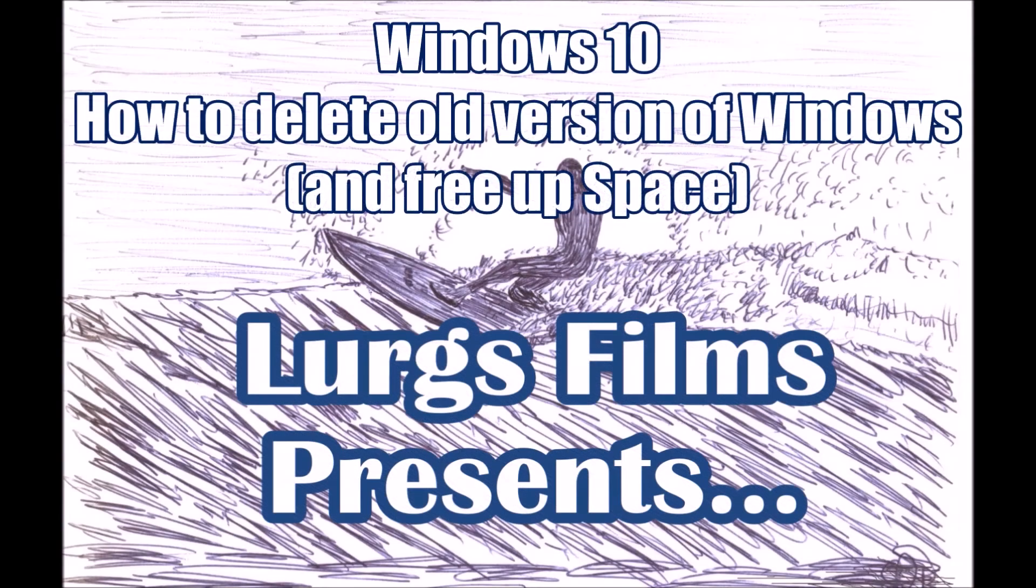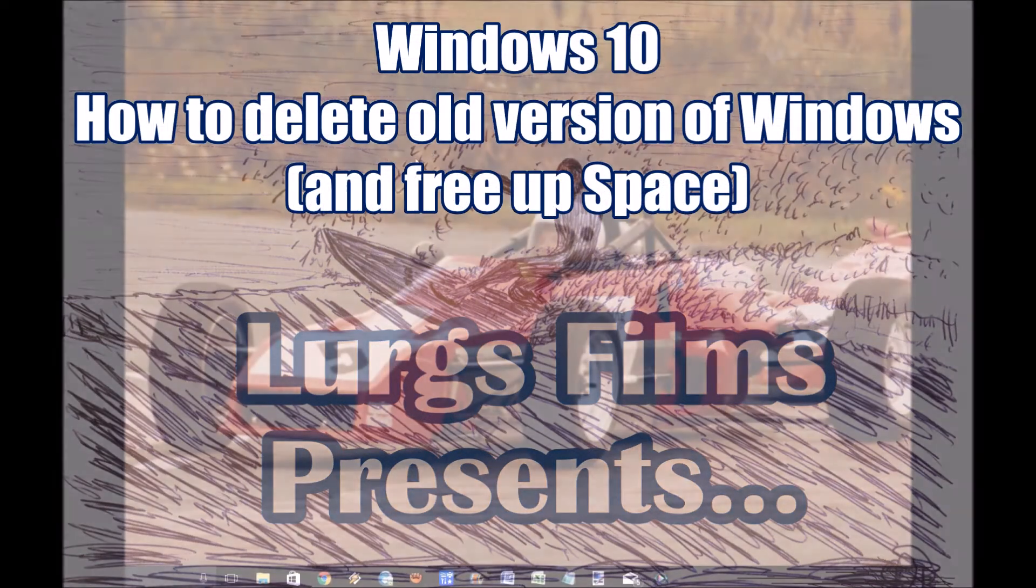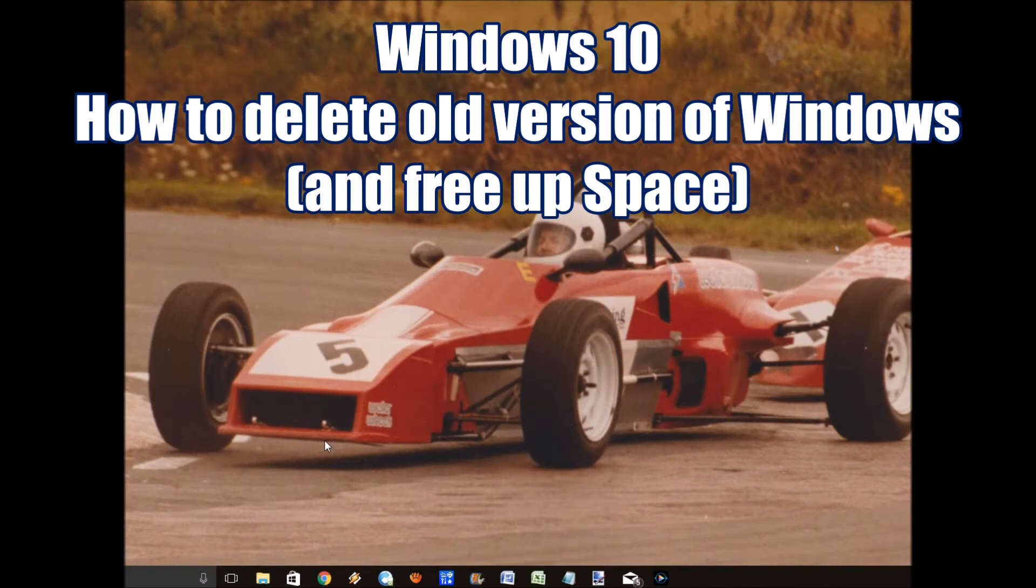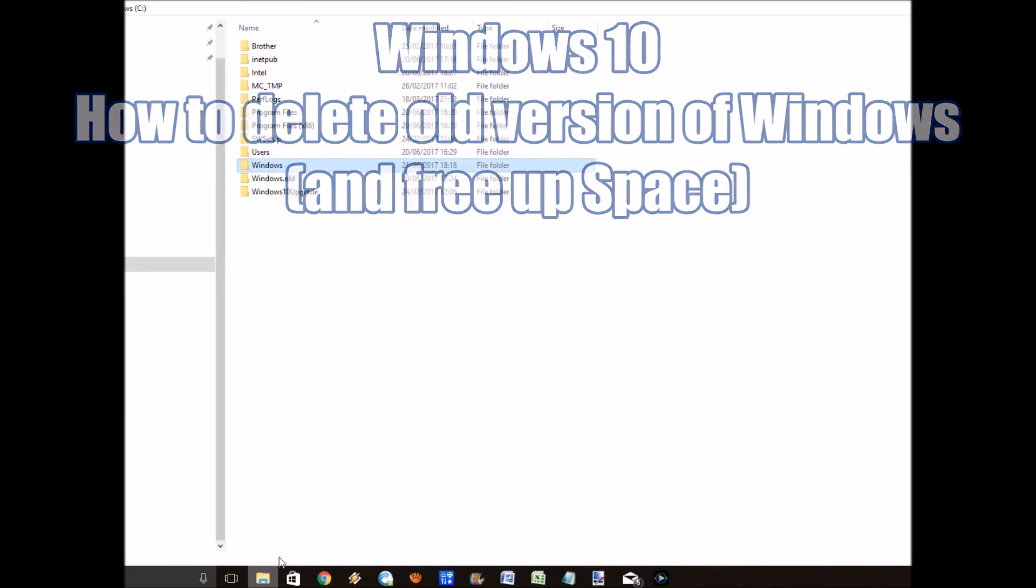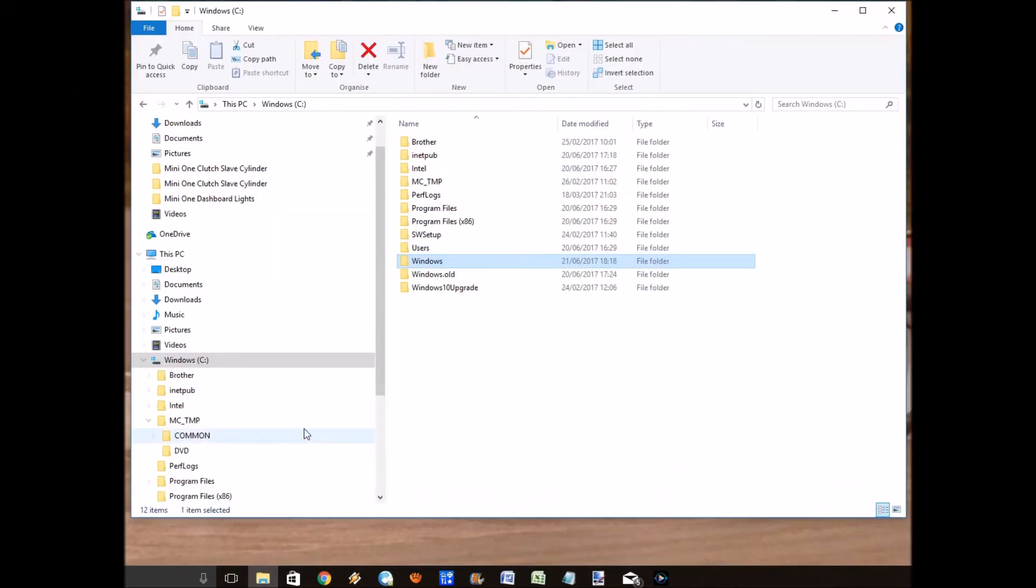Hello everybody, welcome to my Windows 10 hints and tips. Today is how to delete an old version of Windows. An old version of Windows takes up a lot of space. On my computer it was about 30 gig, so really you want to get rid of it.